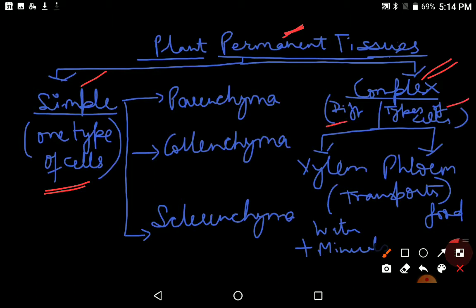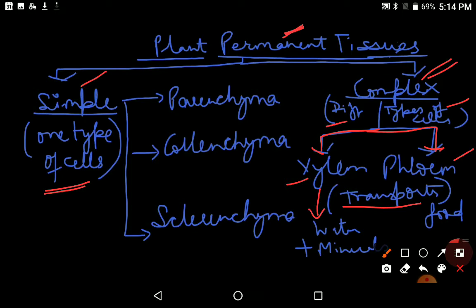Today we will learn about complex permanent tissues, which again are of two types: xylem and phloem. They both are called transport tissues because xylem transports water and minerals and phloem transports food. We have already learned about the simple tissues which were again of three types: parenchyma, colenchyma, and sclerenchyma.